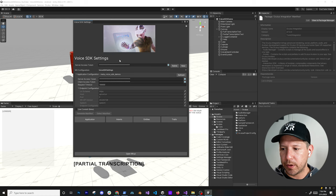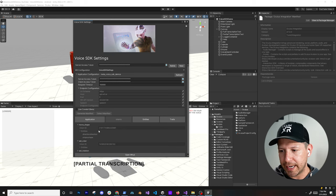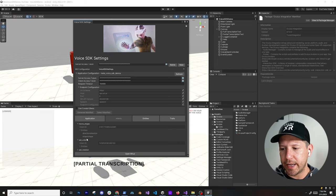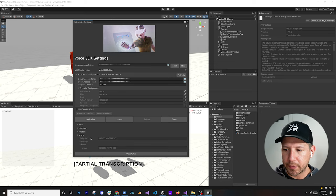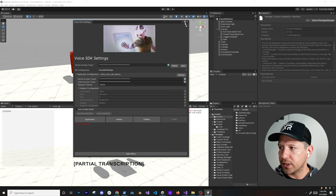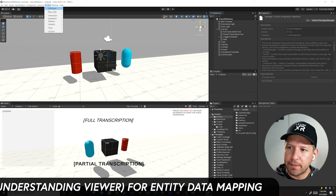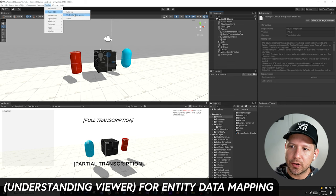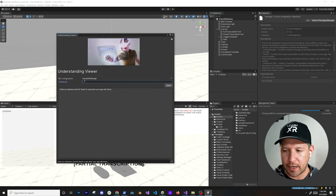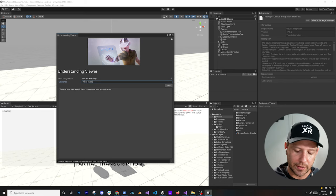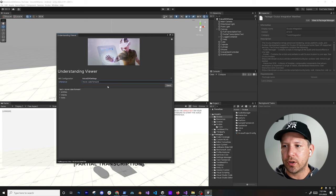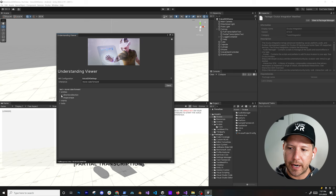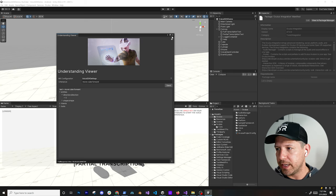As soon as you do that, it's going to pop up with a panel where you can look at Application, and look at Intents — it's going to show all the intents we already set up, like 'move shapes' and 'set color'. You can also look at the different entities, roles, and traits. Then go to Voice SDK and there's also an Understanding Viewer, which allows you to test. Let's say I type 'move cube forward' and hit send — it's going to evaluate it through the server, which is Wit.ai, and tell you all the different entities.